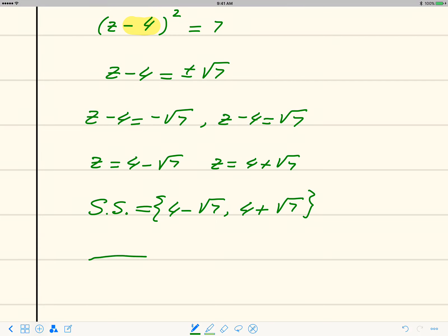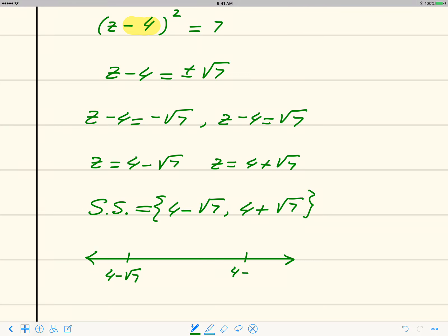These are real numbers, so we can mark them on the number line: 4 minus square root of 7 and 4 plus square root of 7. The number right in the middle is 4, since we are subtracting and adding the same quantity.